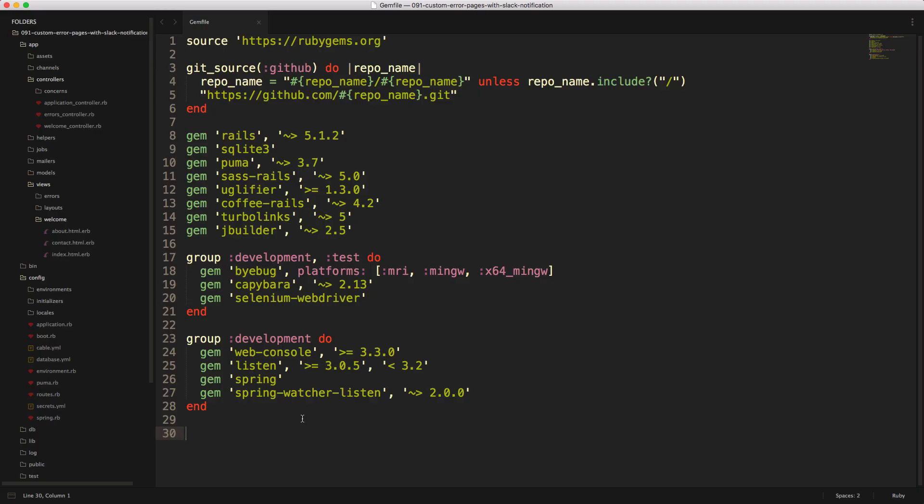So the last bit is to create a notifier in Slack whenever a user generates an error. So within our gem file, we'll add the gem Slack notifier. Be sure to run bundle install and restart your Rails application.